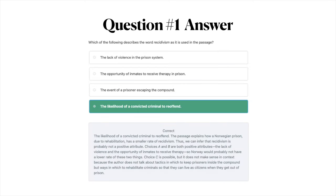The answer to question number one is D: the likelihood of a convicted criminal to re-offend. The passage explains how a Norwegian prison, due to rehabilitation, has a smaller rate of recidivism. We can infer recidivism is not a positive attribute. Choices A and B are positive attributes — Norway would not have a lower rate of those. Choice C is possible but doesn't fit context, since the author discusses rehabilitating criminals to live as citizens, not tactics to keep prisoners inside the compound.